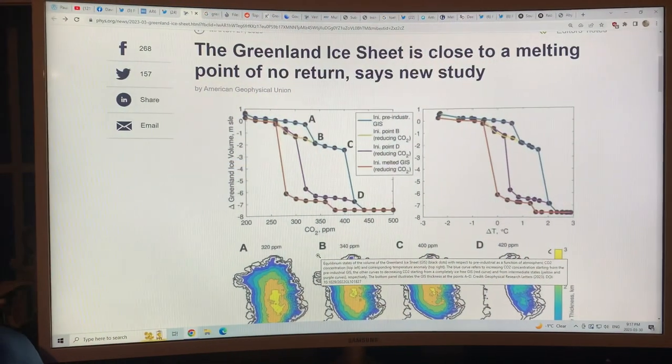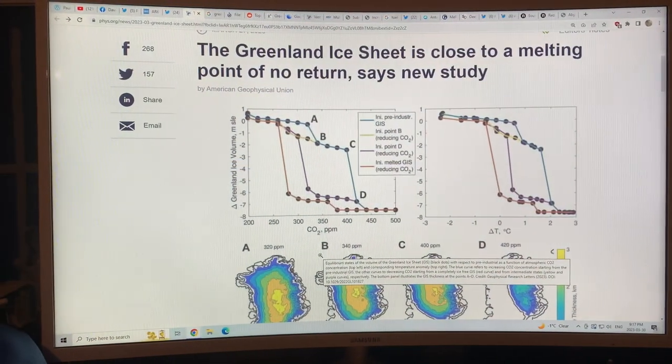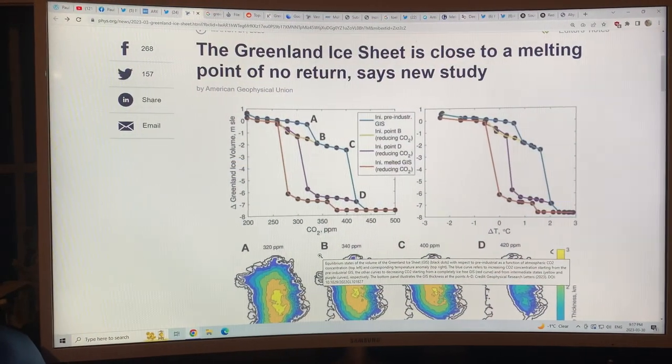So that's going to be the next video — Antarctica. This video is Greenland. Let's go right into these studies.